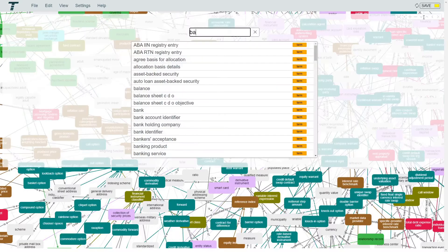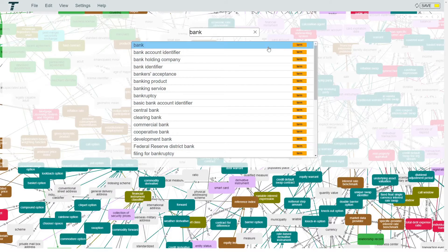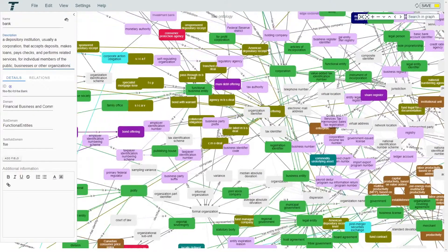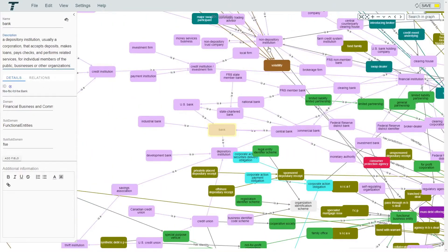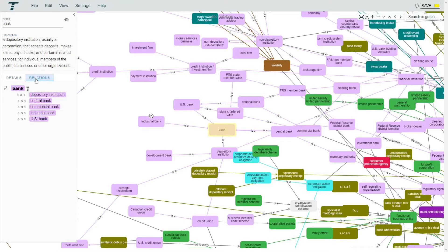Let's start with searching for a term. Then it will zoom in on it and select it. Now go to the sidebar and select the relations tab. This will give all direct relations to the term.